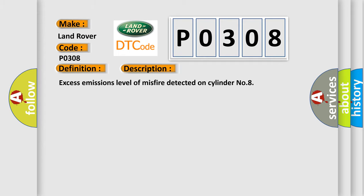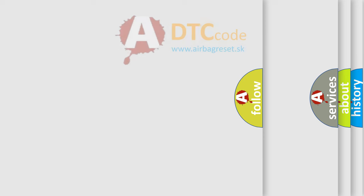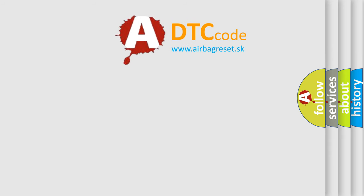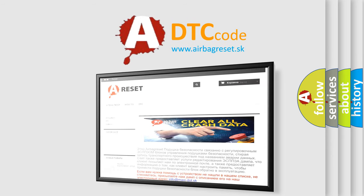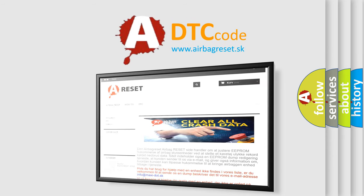The Airbag Reset website aims to provide information in 52 languages. Thank you for your attention and stay tuned for the next video.